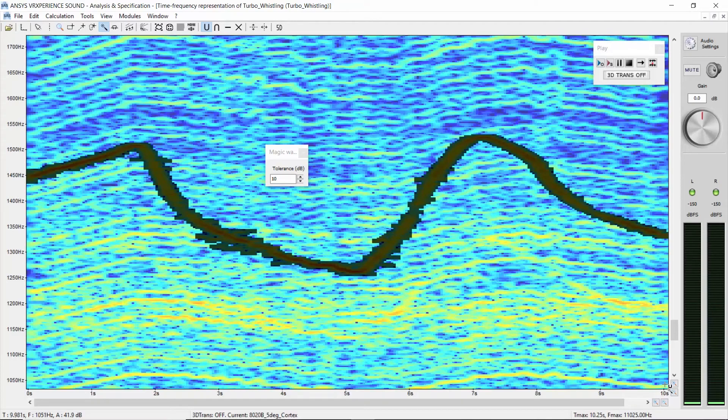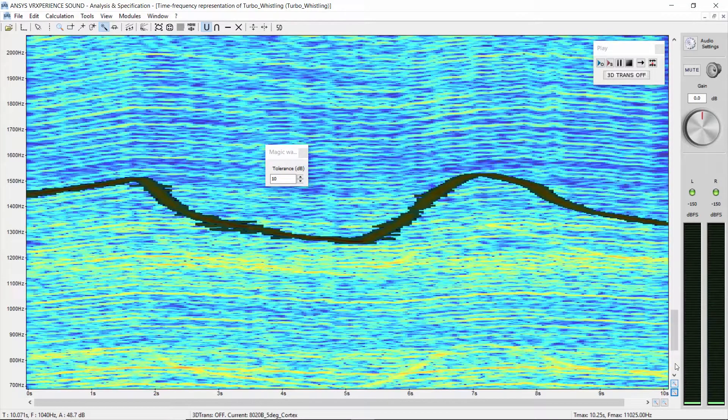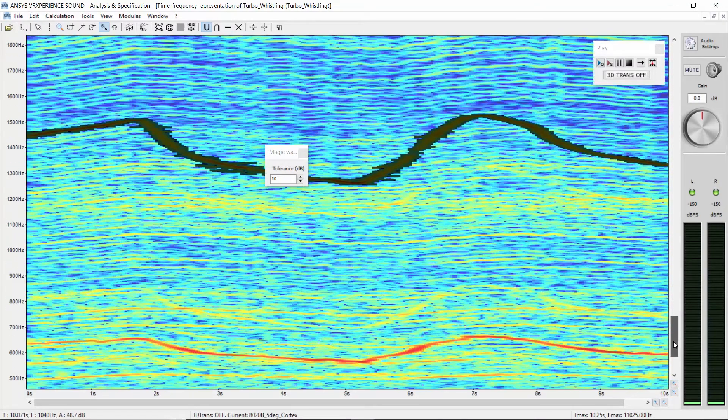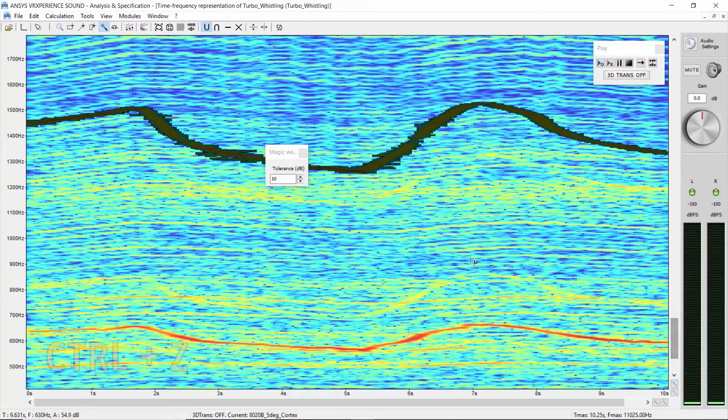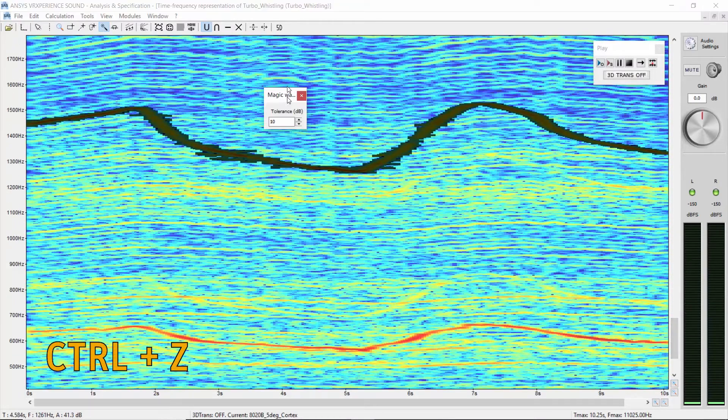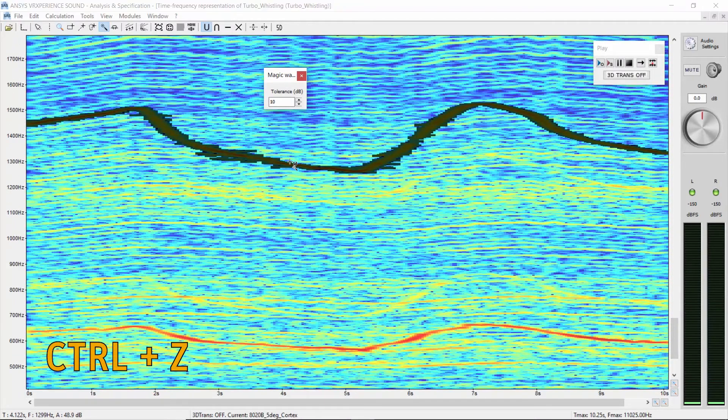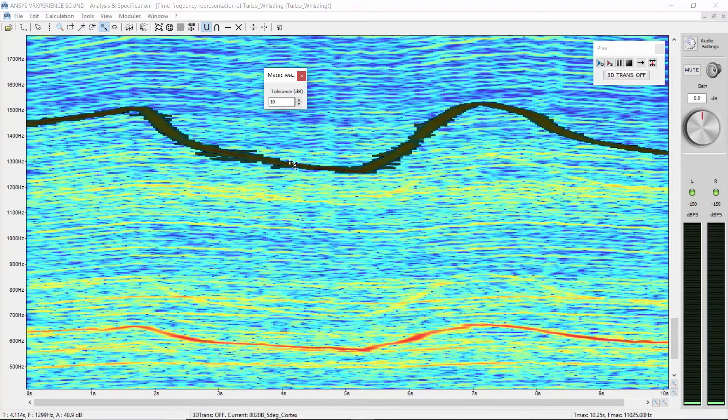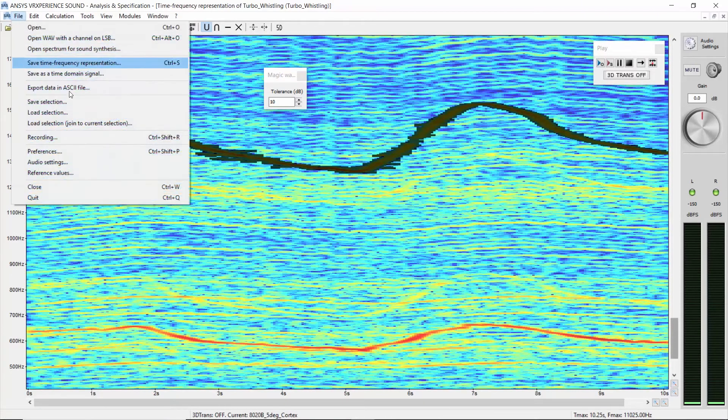Now, let's have a sound without these two components. Press CTRL-Z to go back to your previous color map view. Load the graphical pattern you saved and join it to the current selection.